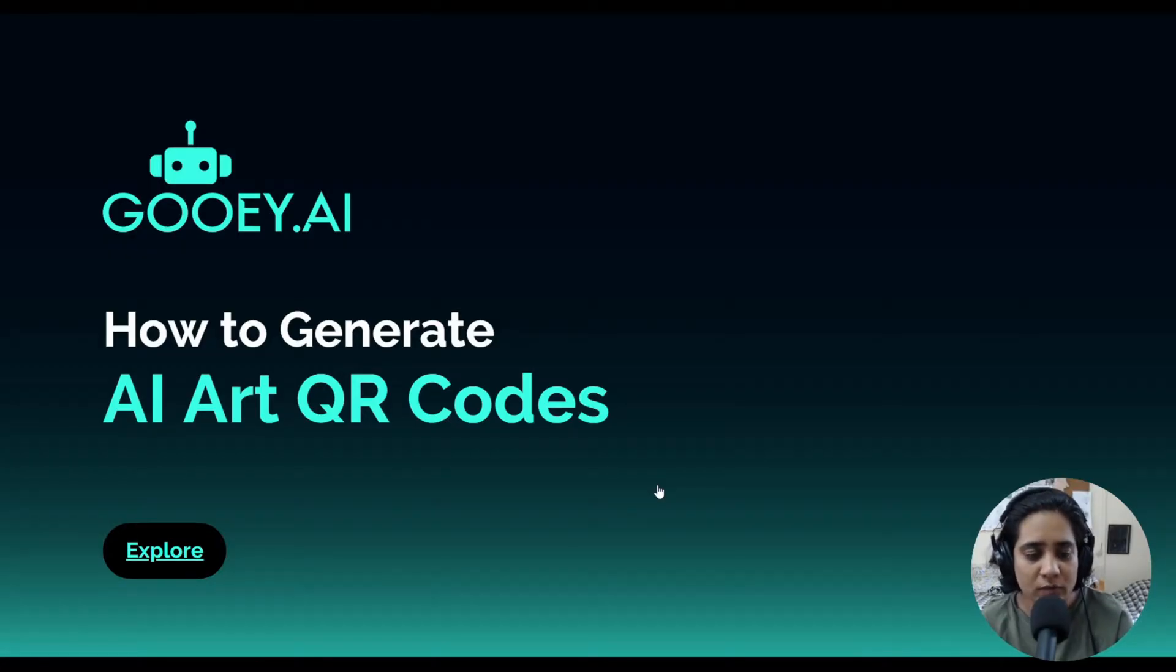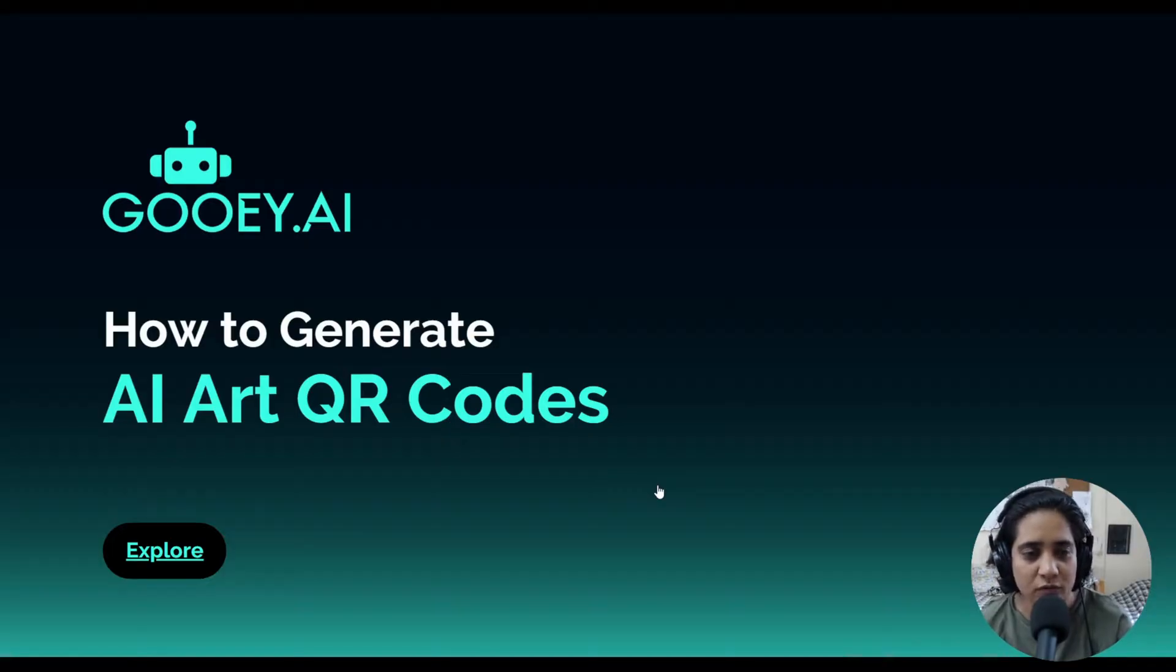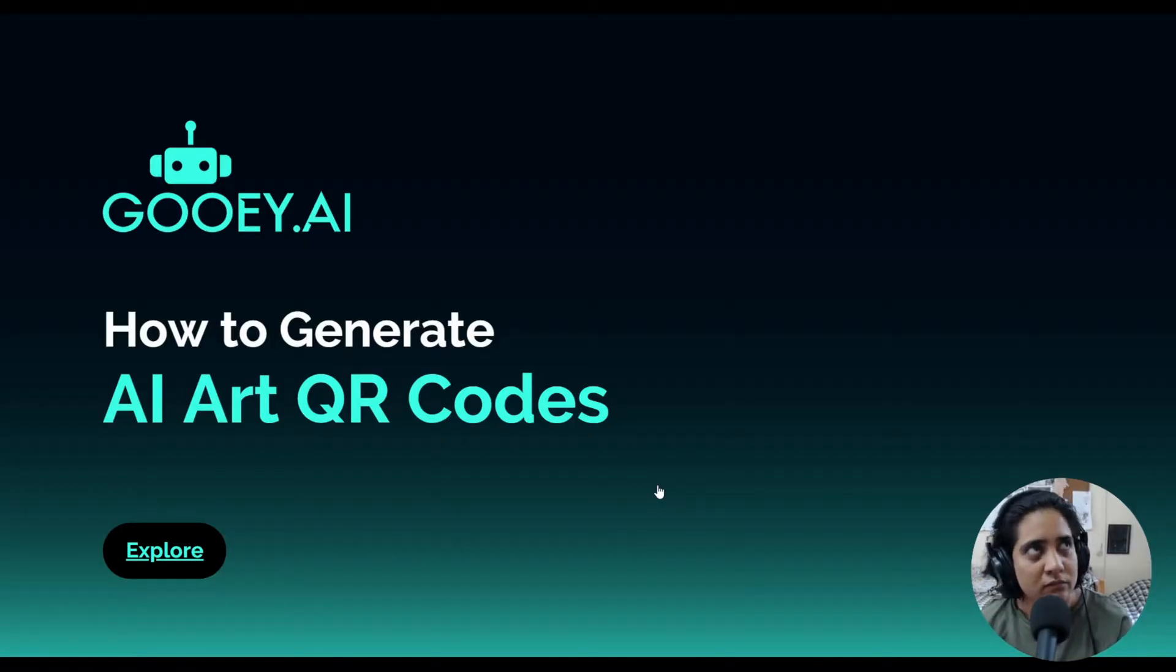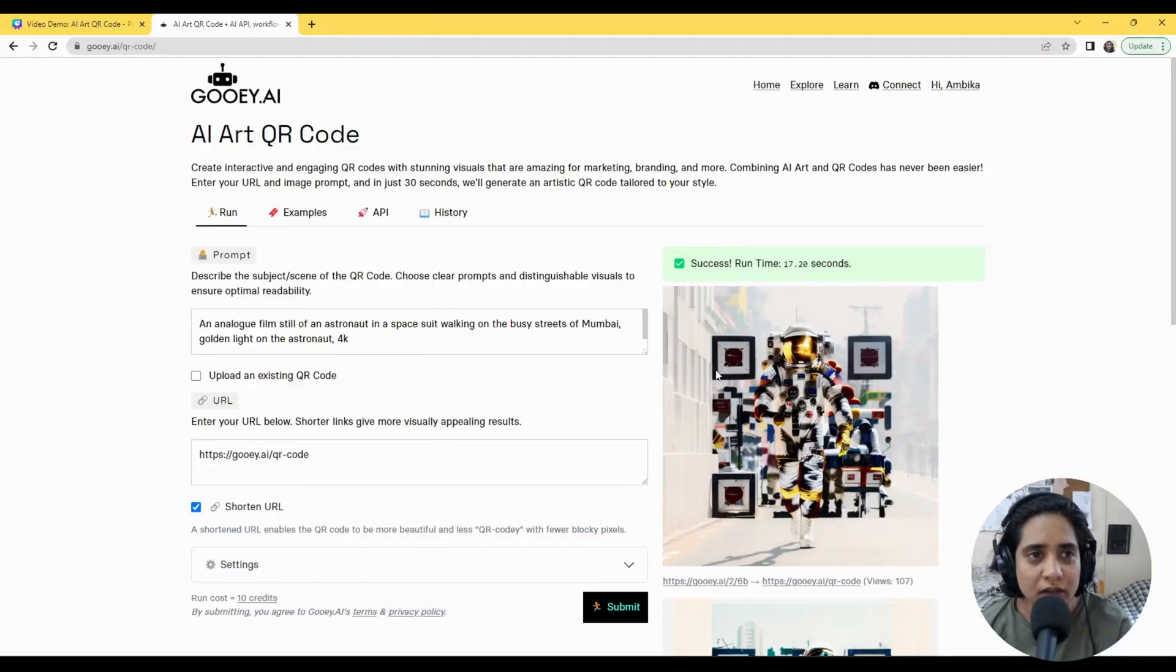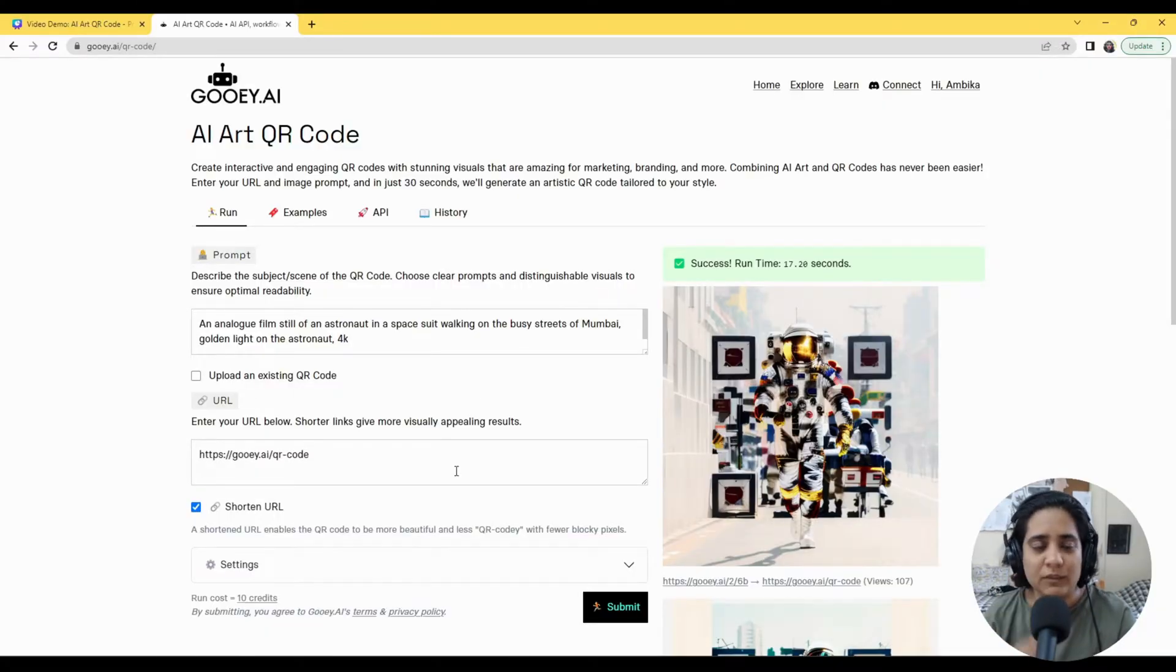I think you must have seen a lot of amazing trending Stable Diffusion and QR code pieces across the internet, and we've built a tool for it now. It's pretty simple.